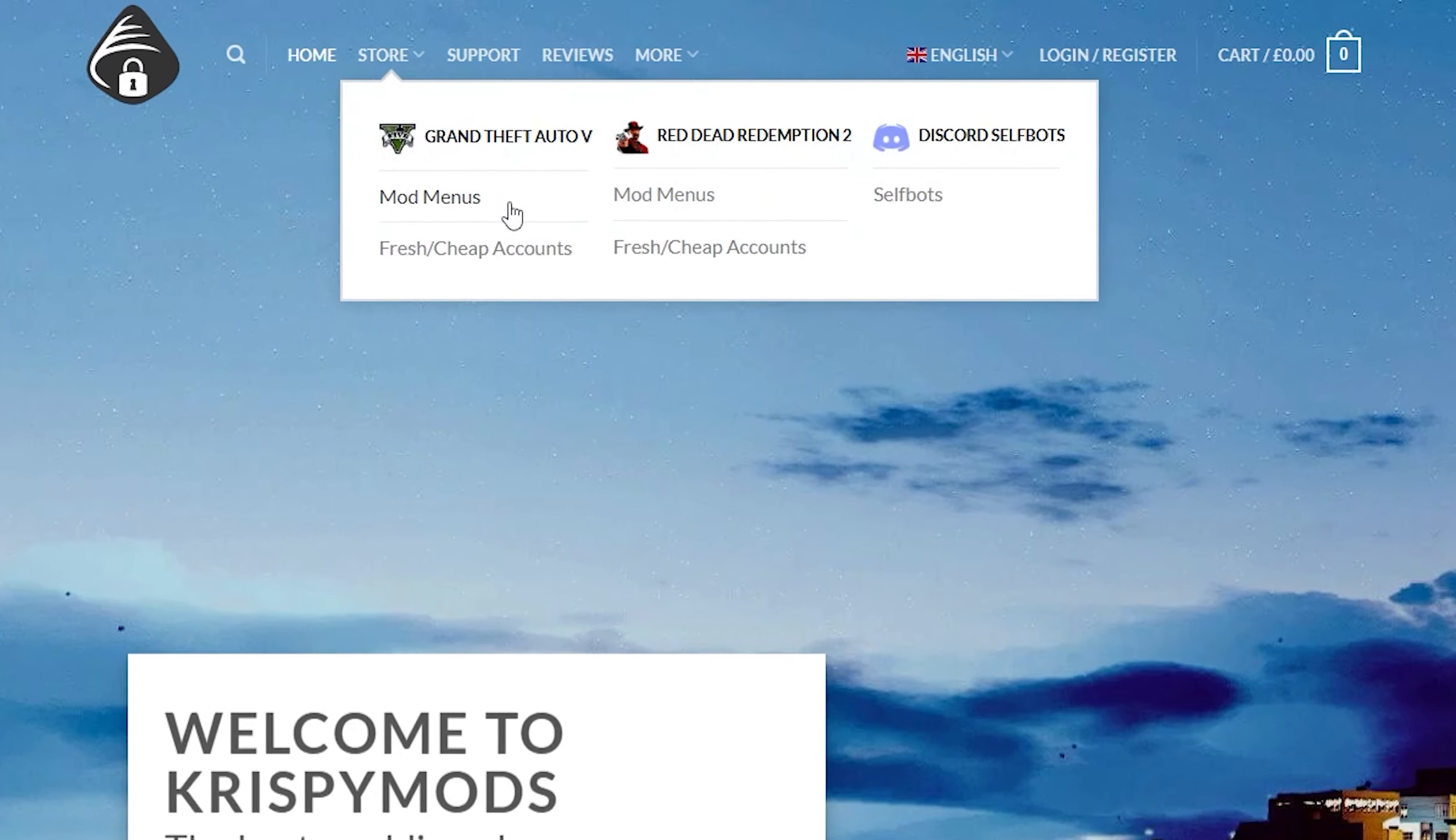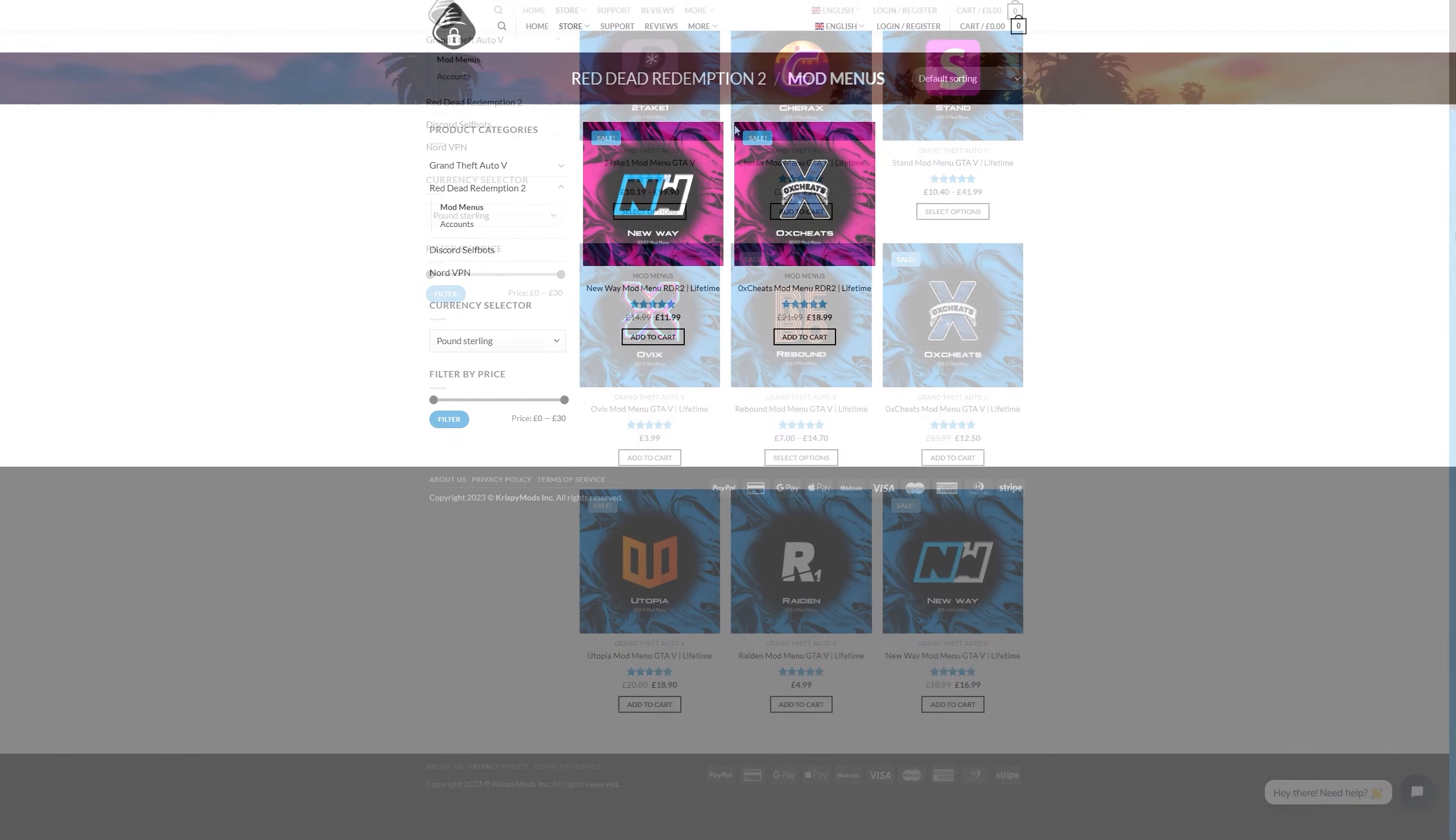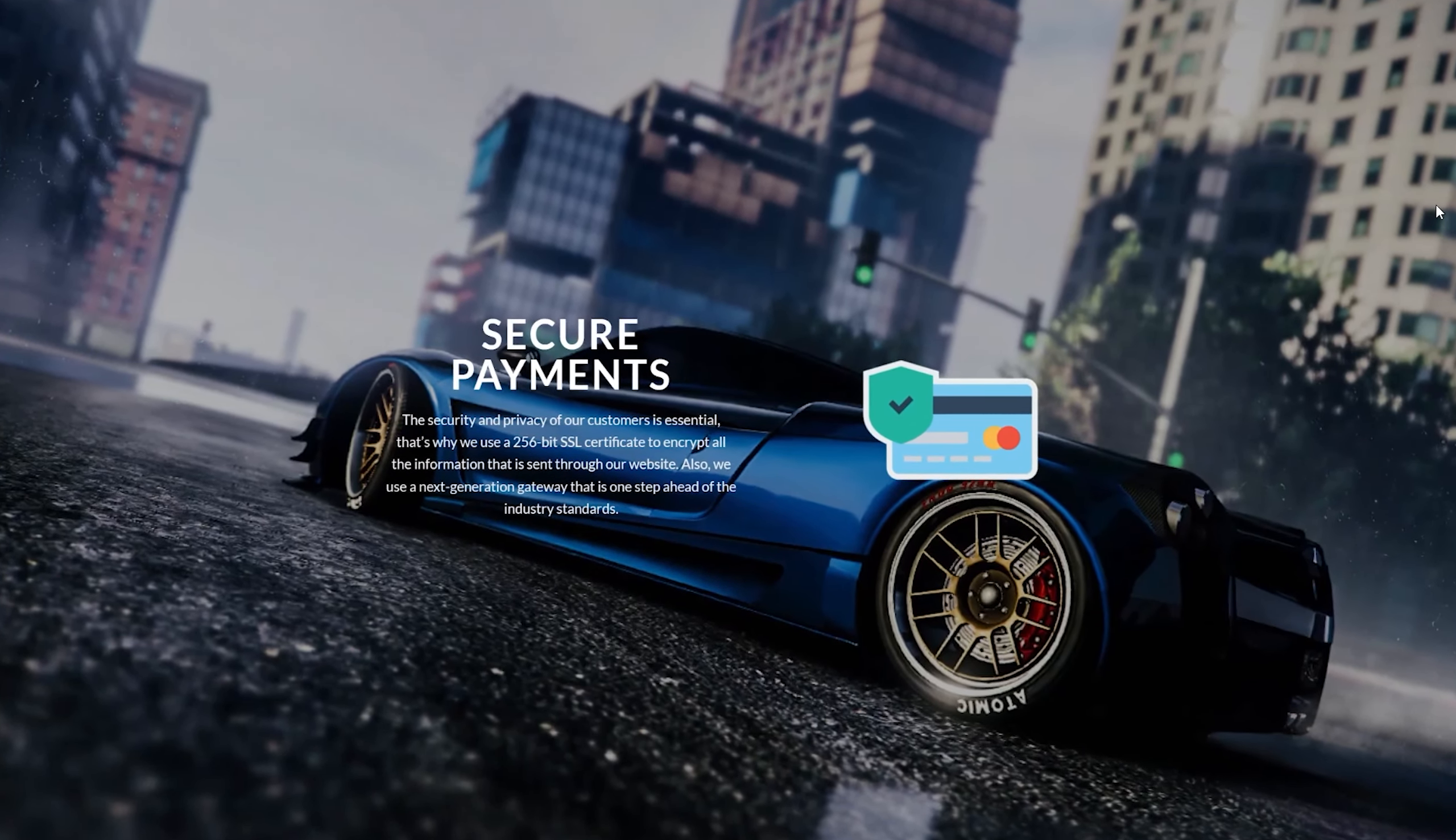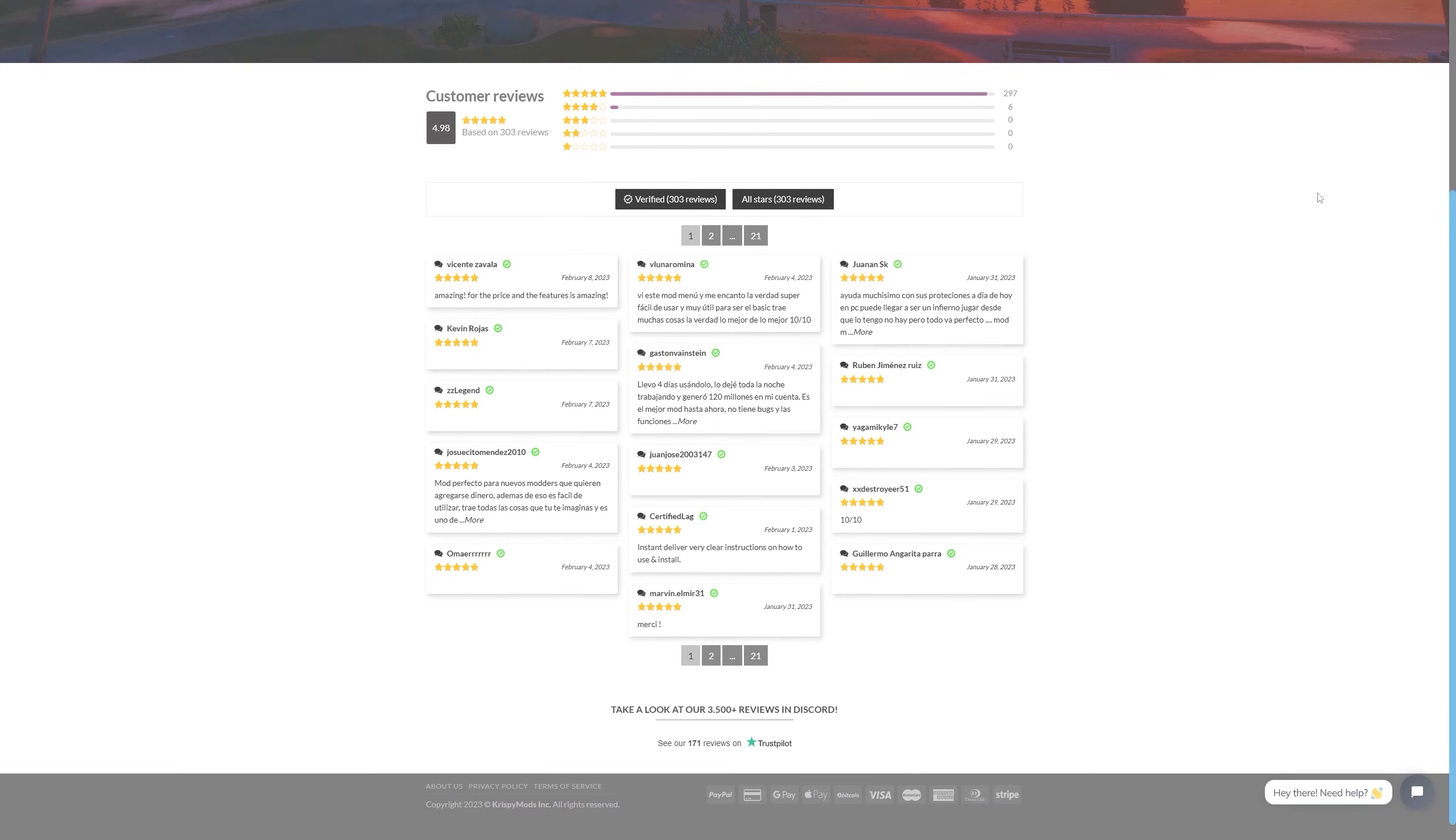Crispy Mods is the leading provider of mod menus, fresh accounts and self bots for all your modding needs. With a wide range of products available you'll find everything you need to take your modding to the next level and best of all you can shop with confidence thanks to their secure payment options including PayPal, credit and debit card.